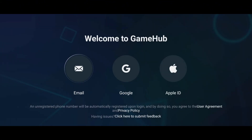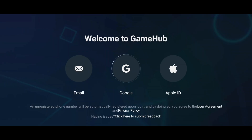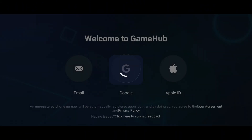After that, launch GameHub. The app will prompt you to log in, and you've got options: use your email, Google account, or Apple ID. I recommend signing in with your Google account — it's the fastest and easiest way to get started.